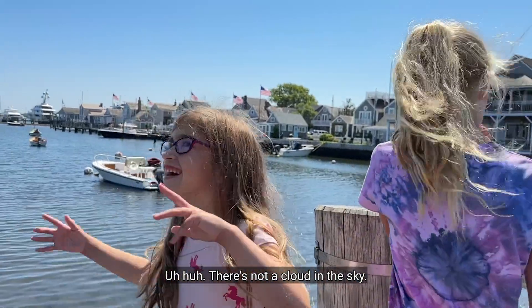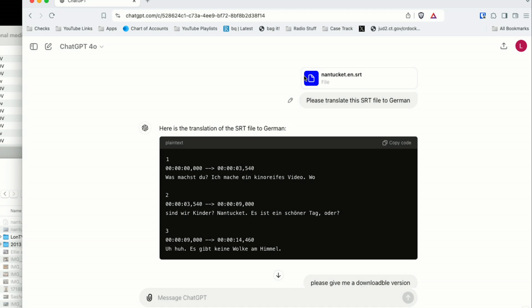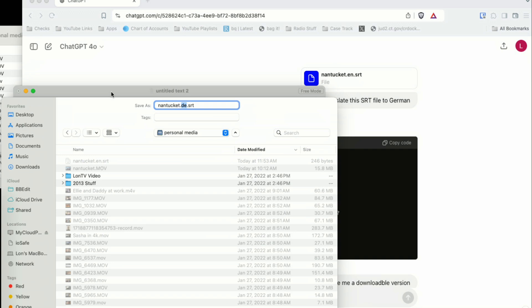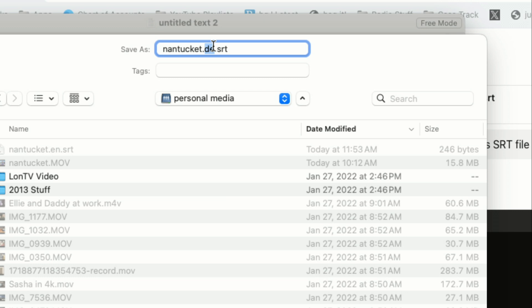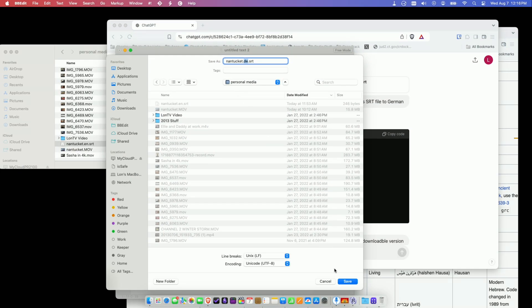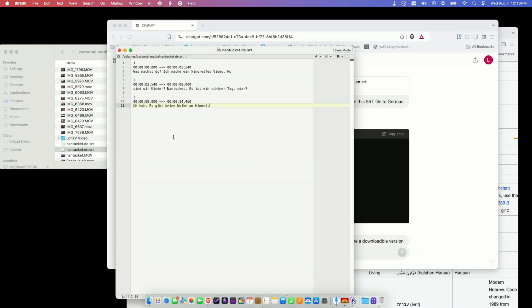But we're not done yet — maybe we want to put it into a different language. I went over to ChatGPT and gave it the SRT file we just created, and asked it to translate it into German, which it appears to have done. I grabbed the text, opened up a text editor, pasted it in, and I'm ready to save the file. I'm going to call this one Nantucket.de.srt — the DE is the designation for German, just like EN was the designation for English.